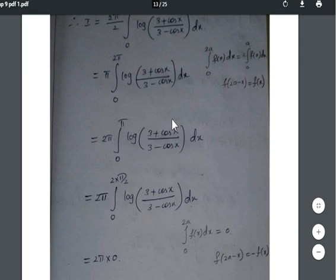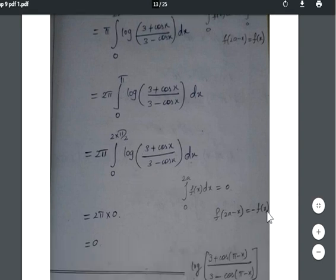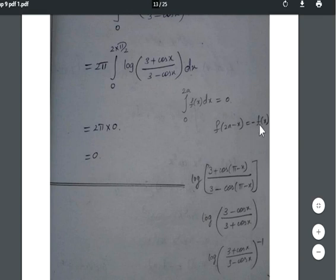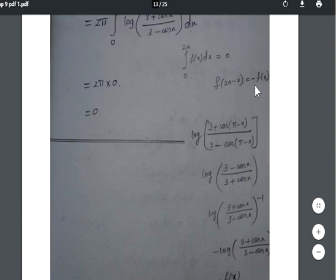Taking out the negative sign gives log((3 + cosx)/(3 − cosx))^(−1) = −log((3 + cosx)/(3 − cosx)) = −f(x). Since f(π − x) = −f(x), by the property ∫₀^(2a) f(x)dx = 0 when f(2a − x) = −f(x), the entire integral equals zero. Therefore I = 2π × 0 = 0.